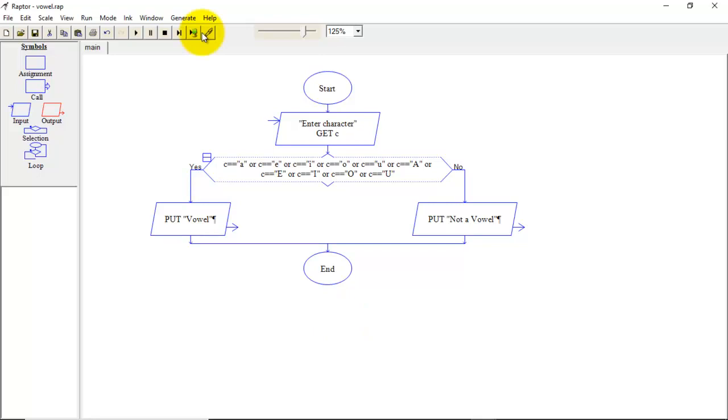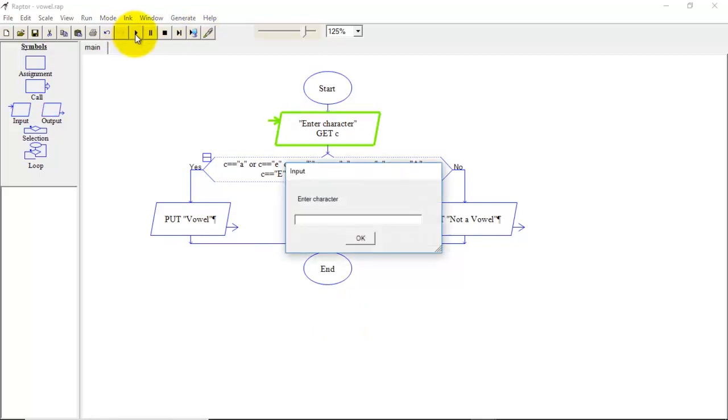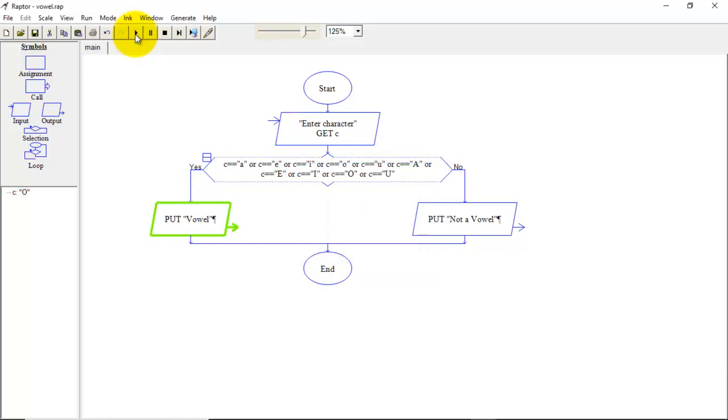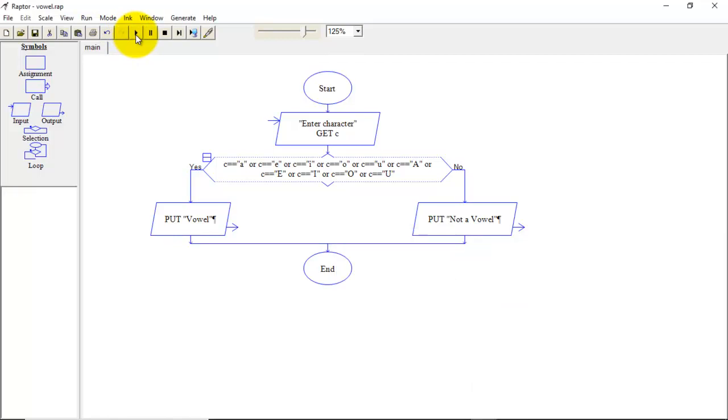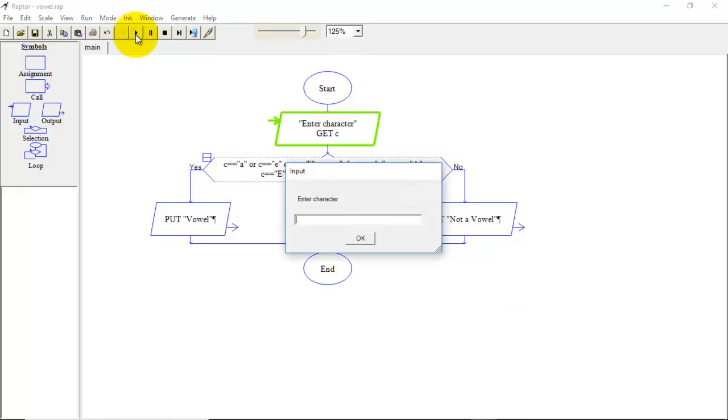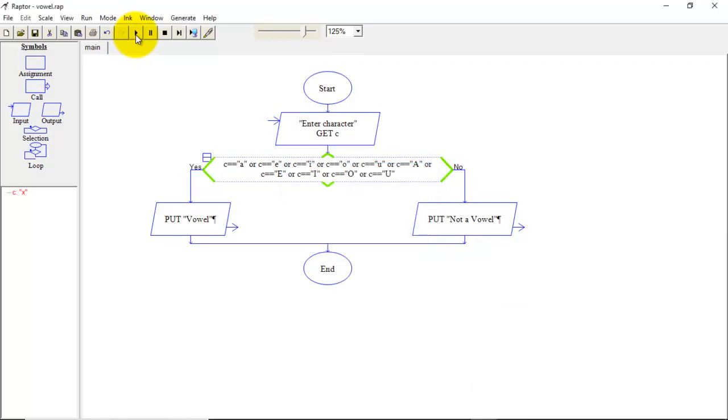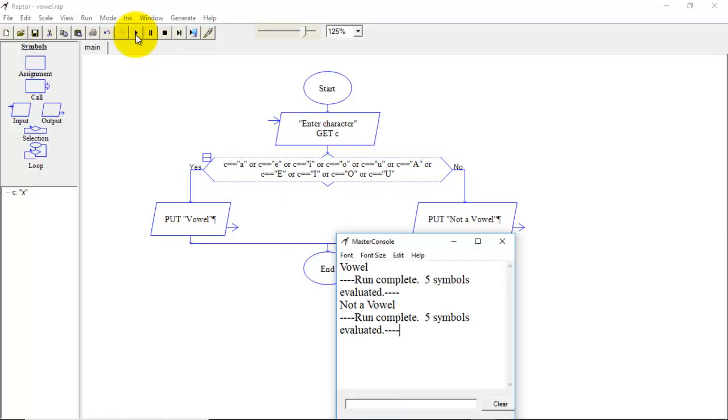So we will see the execution. So I will enter here capital O. You can see the output is vowel. Now I will rerun this. Then enter some other character let's say x. So output is not vowel.